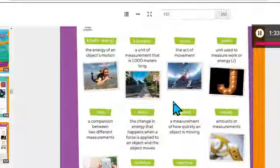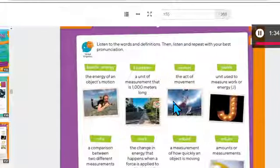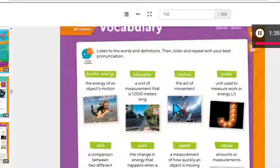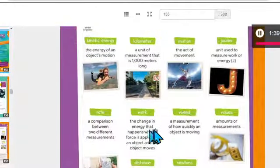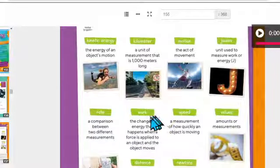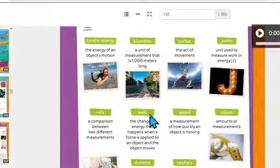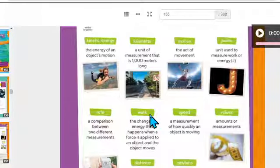This is the vocabulary. You need to listen and repeat, right? Listen and repeat, and read the definition. If you don't know a word, please circle the new word and search it in the dictionary.